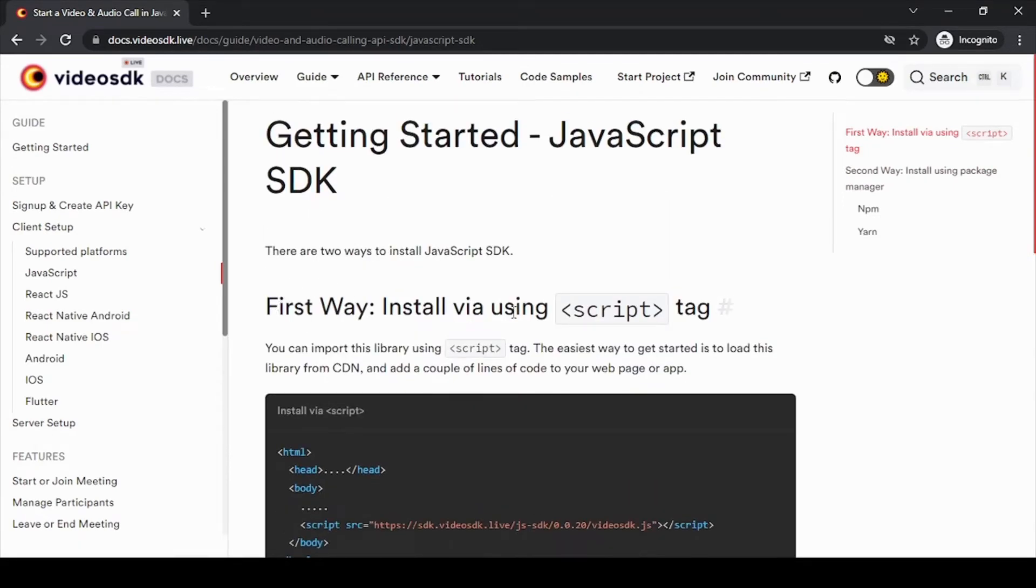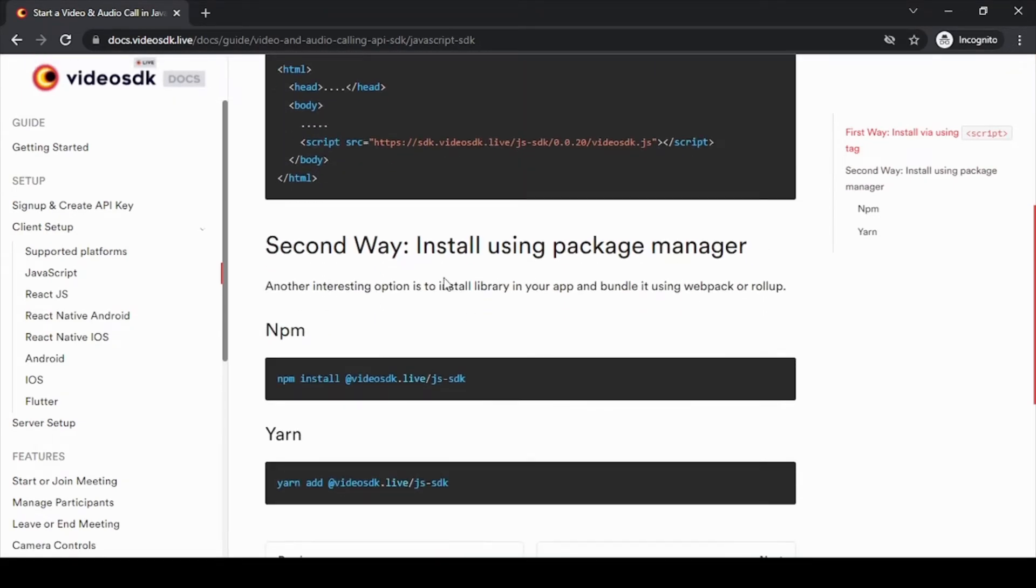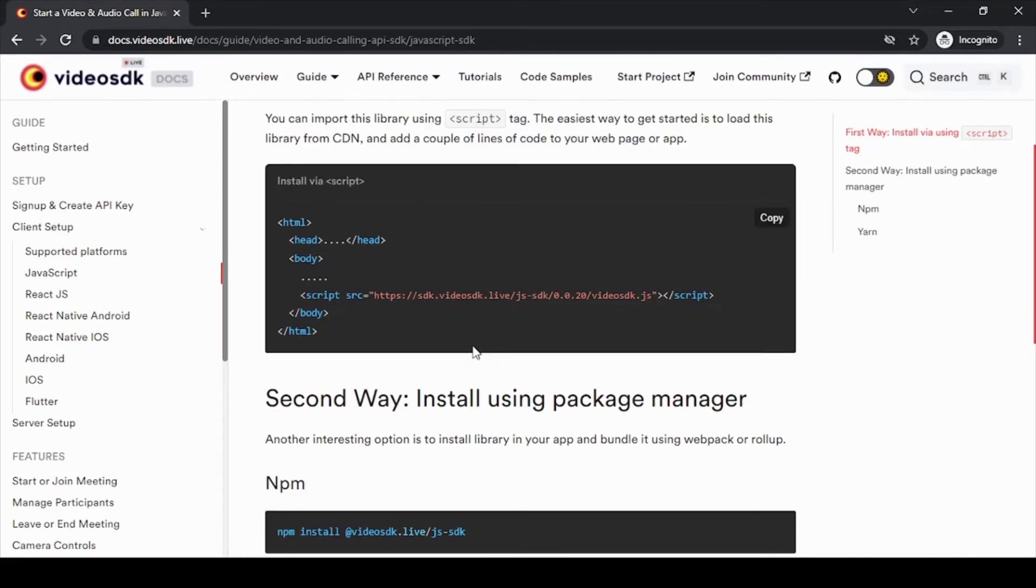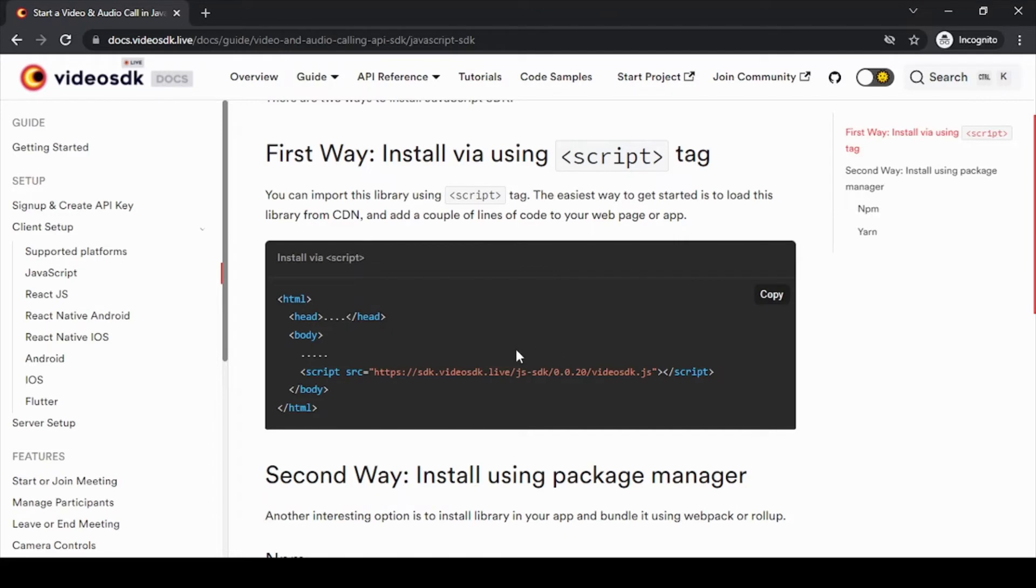first, the script tag, and second, using npm. As we are trying to keep our project as simple as possible, we will just use a script tag for